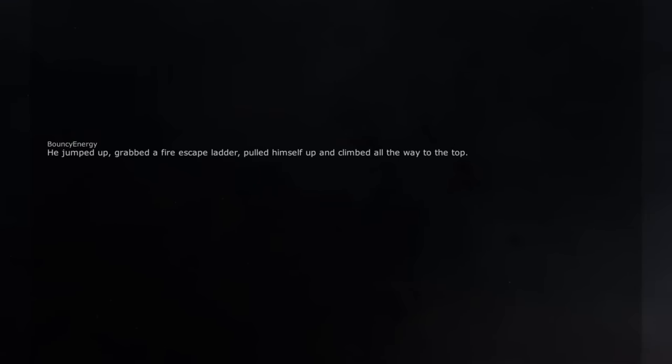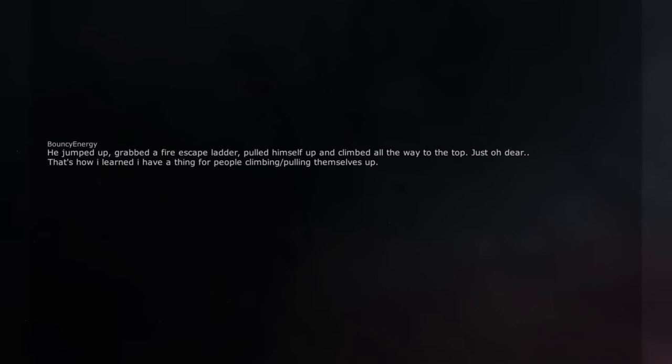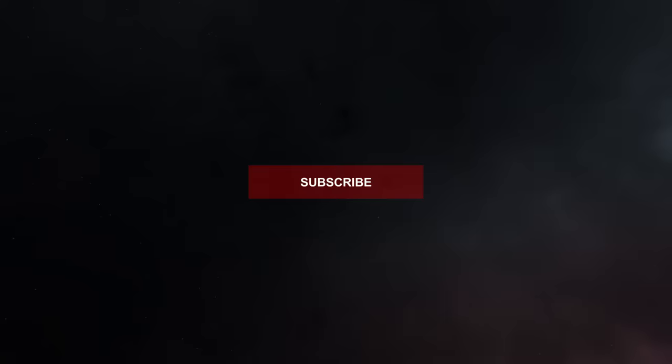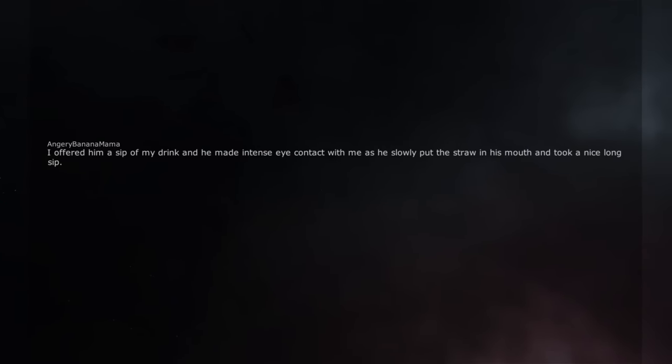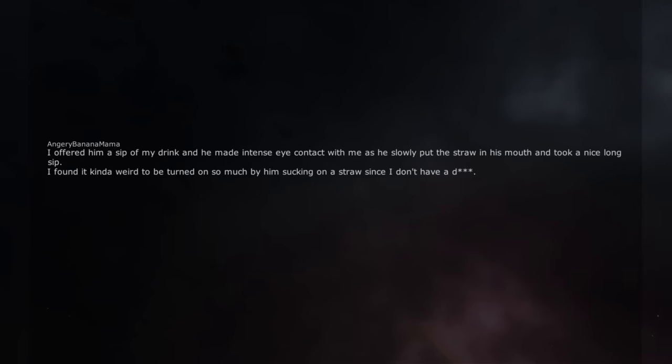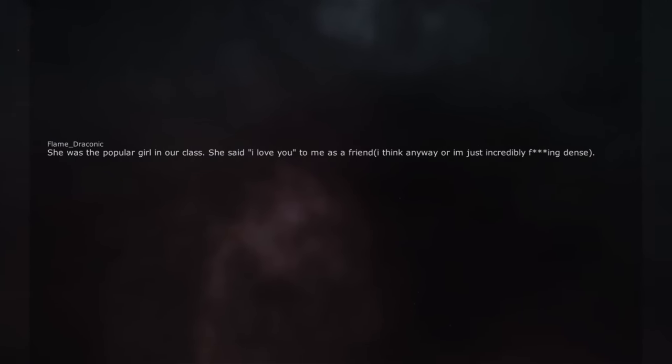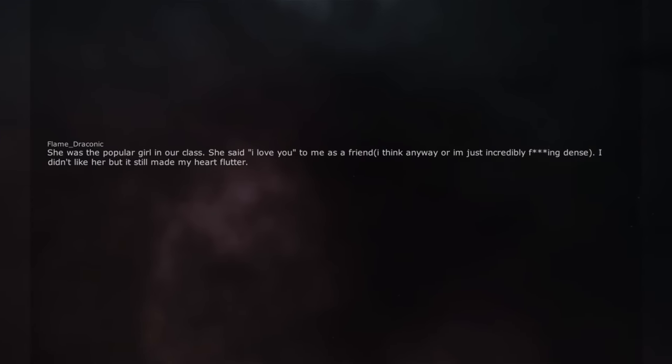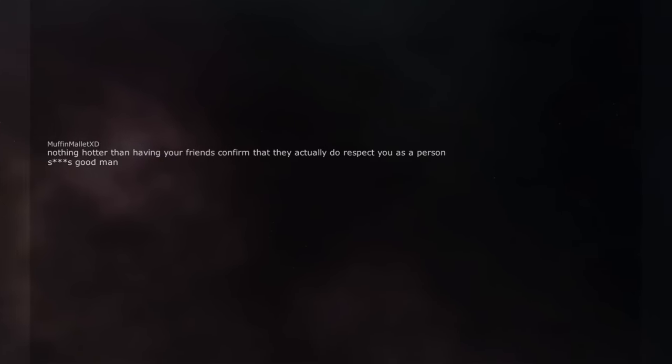He jumped up, grabbed a fire escape ladder, pulled himself up and climbed all the way to the top. Just oh dear. That's how I learned I have a thing for people climbing and pulling themselves up. I offered him a sip of my drink and he made intense eye contact with me as he slowly put the straw in his mouth and took a nice long sip. I found it kinda weird to be turned on so much by him sucking on a straw since I don't have a D. We've been dating for over 2 years now. She was the popular girl in our class. She said 'I love you' to me as a friend, I think anyway or I'm just incredibly freaking dense. I didn't like her but it still made my heart flutter. Nothing hotter than having your friends confirm that they actually do respect you as a person. Good man.